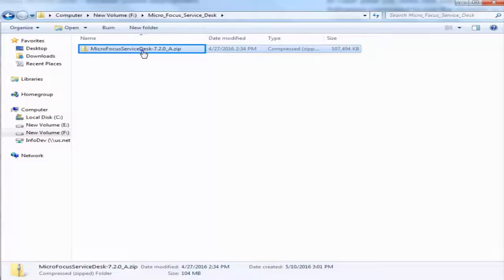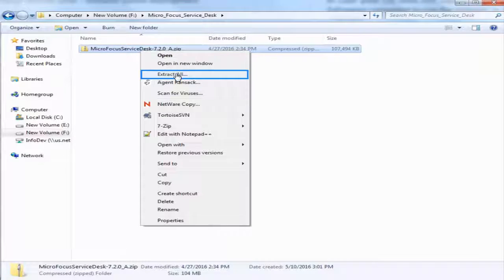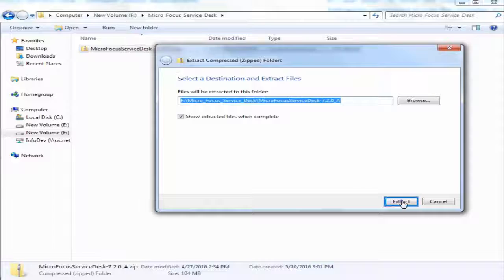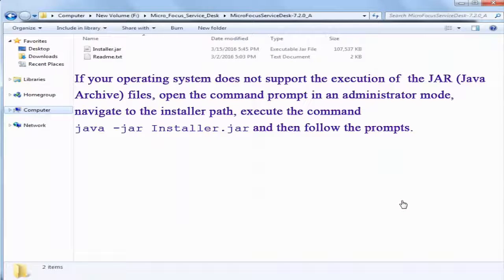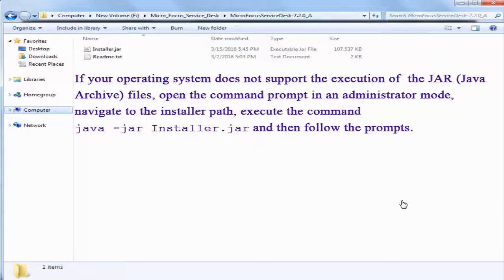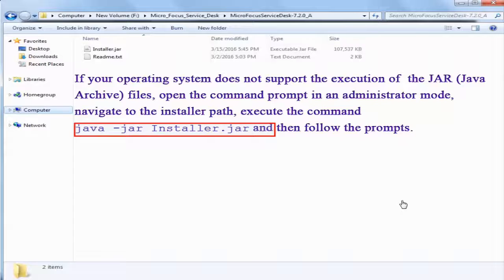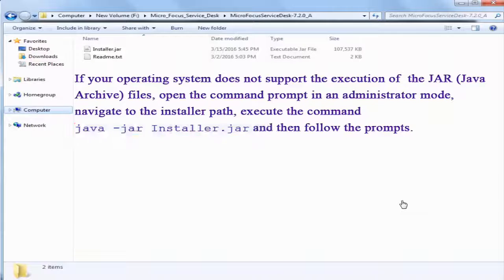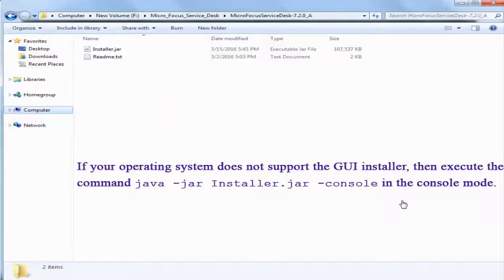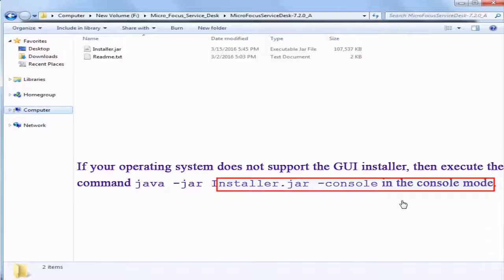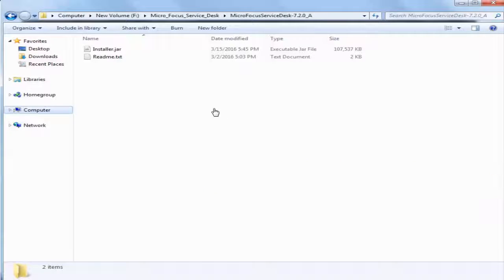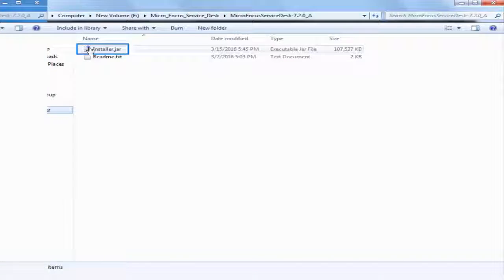After downloading, extract the zip file. If your operating system does not support the execution of the JAR files, open the command prompt in an administrator mode, navigate to the installer path, execute the command and then follow the prompts. If your operating system does not support the GUI installer, then execute the command in the console mode. Else, double-click and execute the installer.